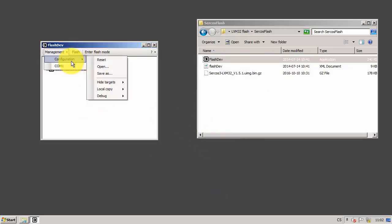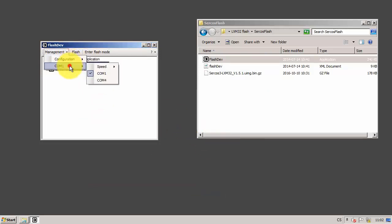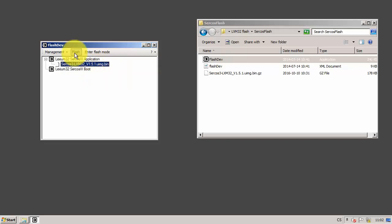Now I need to choose the communication port. I'll select communication port 4.